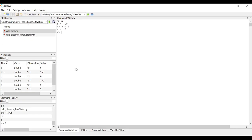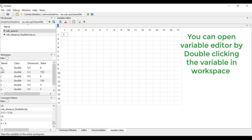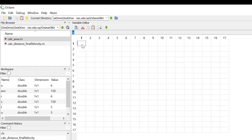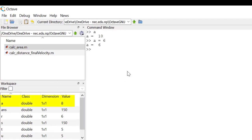To edit the value of variable, let's go to variable editor and then change the value here. Press enter, and you will see that the value has been changed in the workspace. Now if you type a in command window and press enter, it will display it.